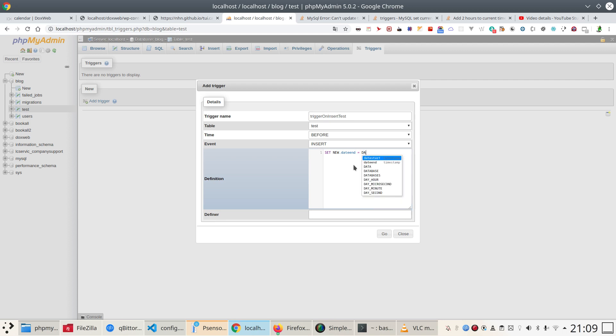With date_add and I'm going to use the new row and I'm going to tell it to be date_start with an interval.